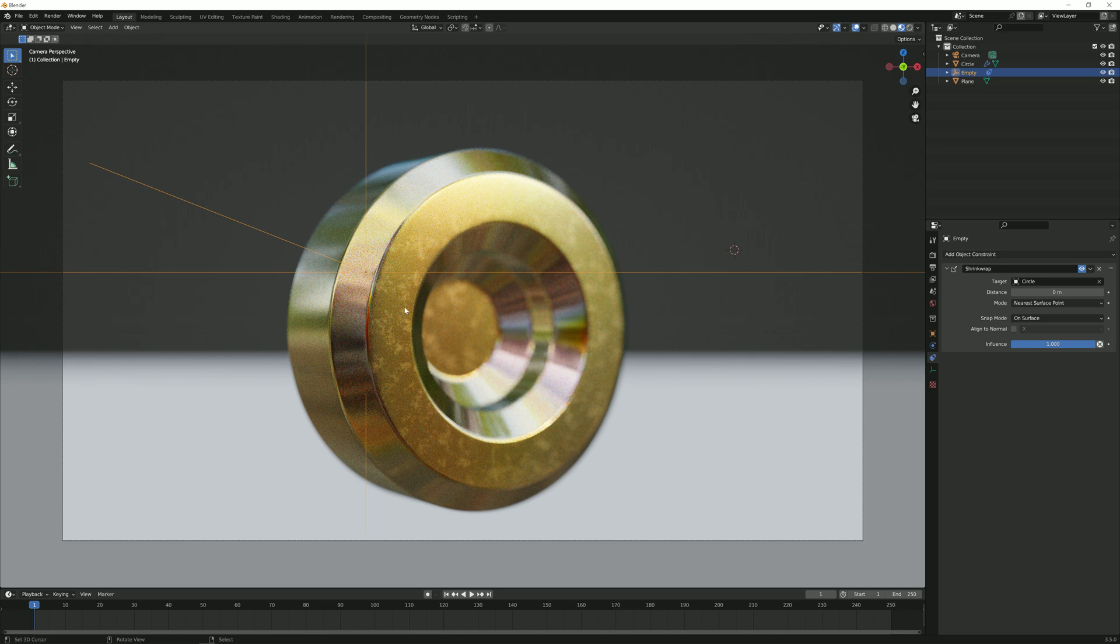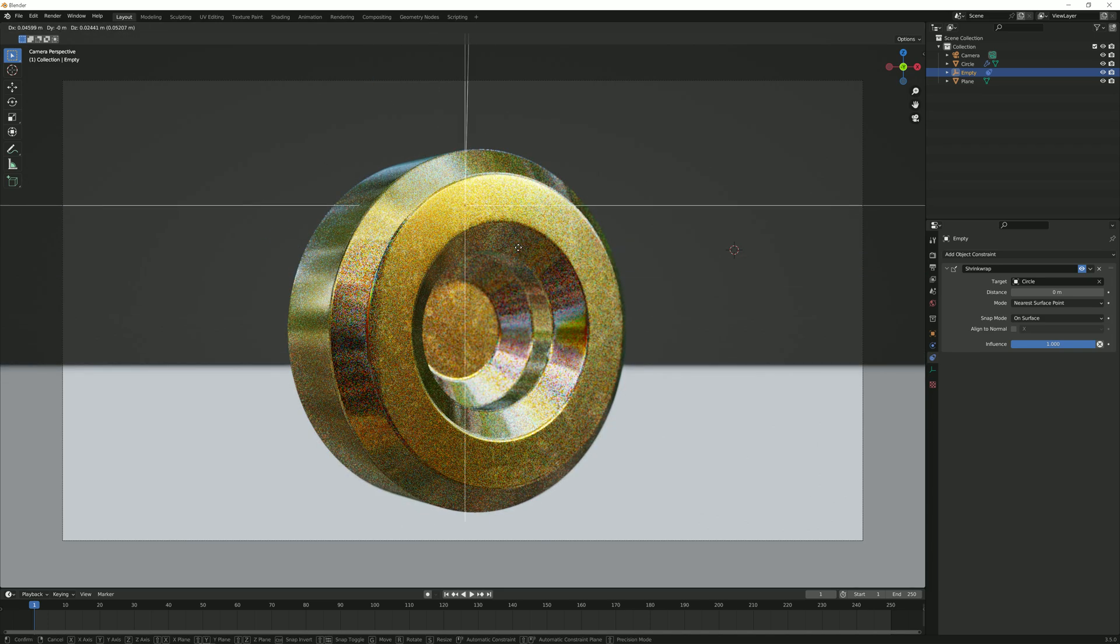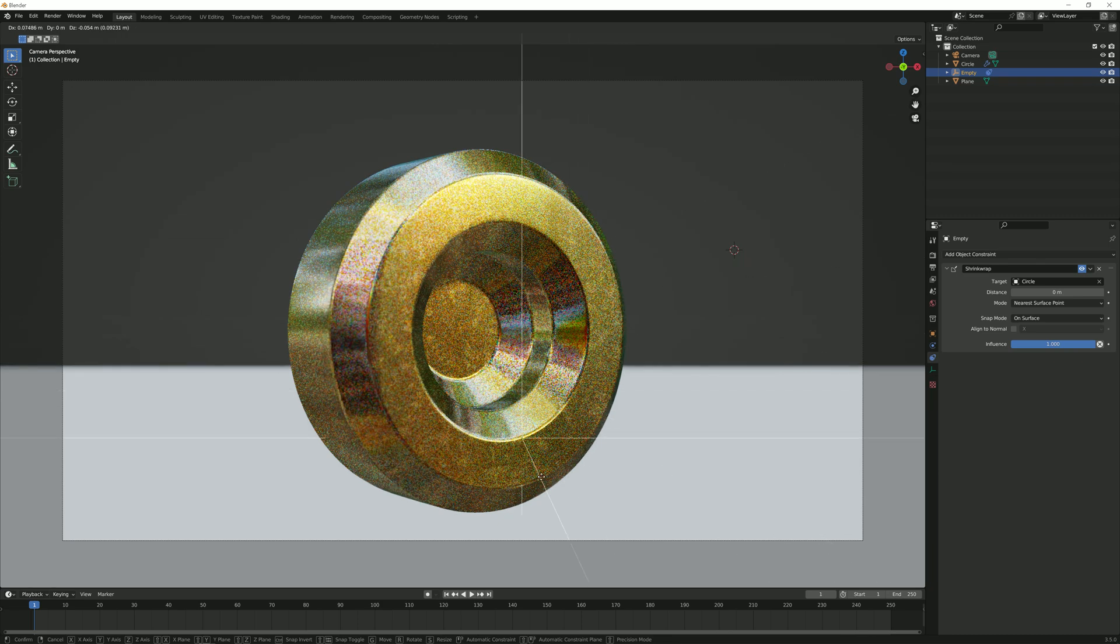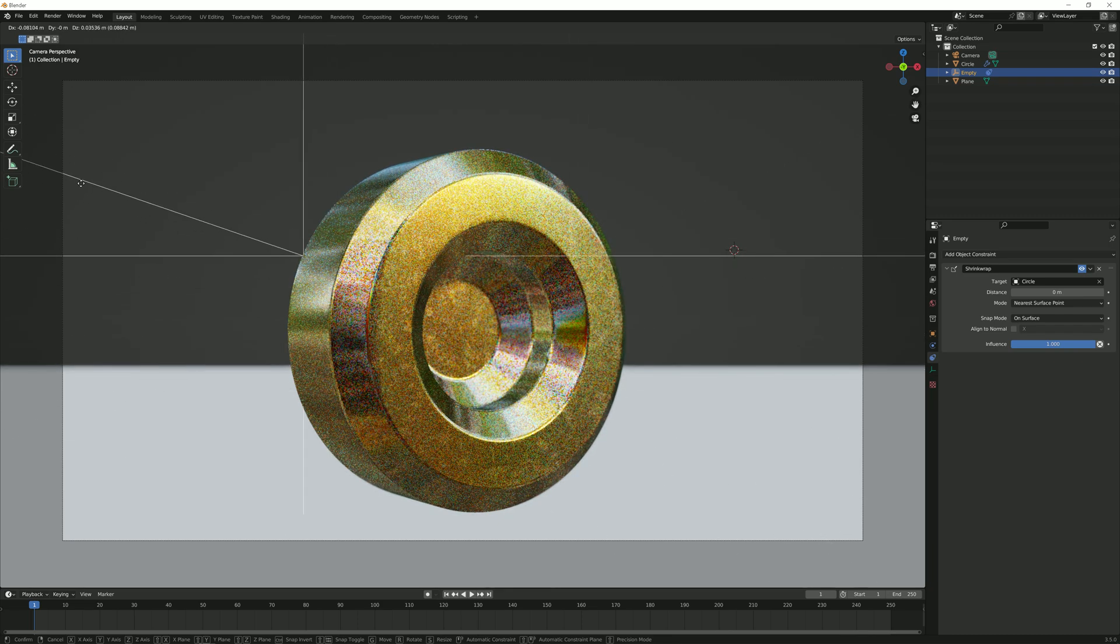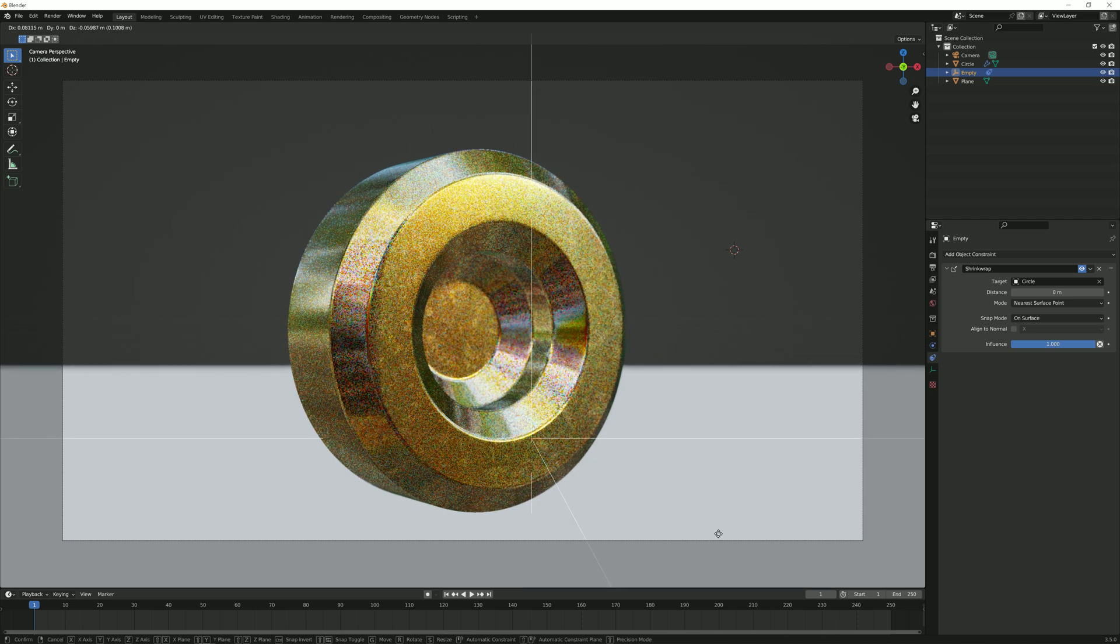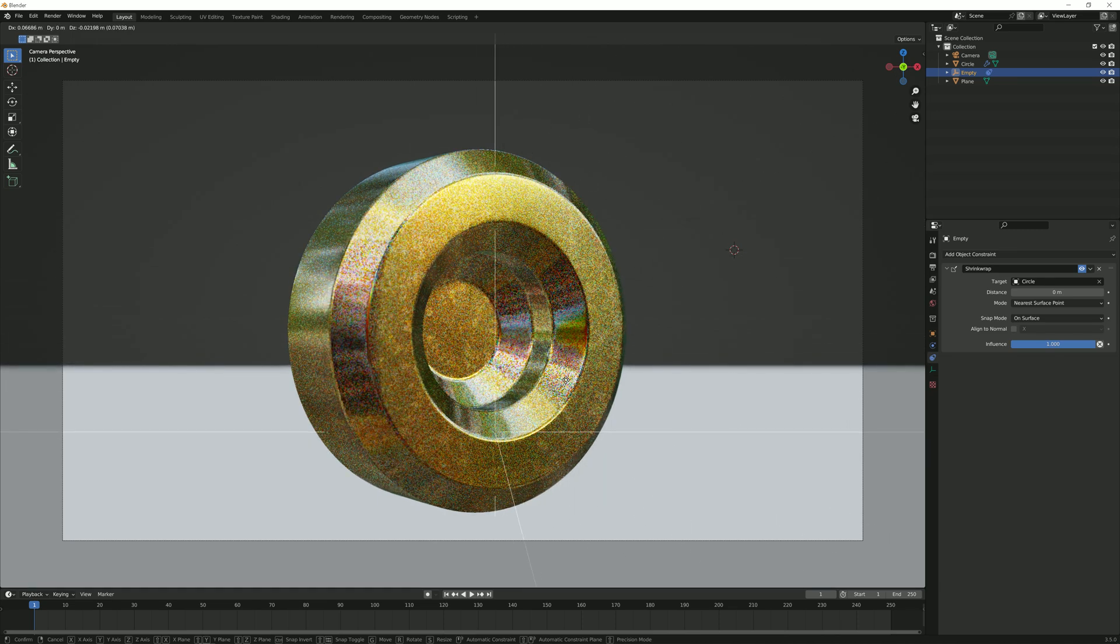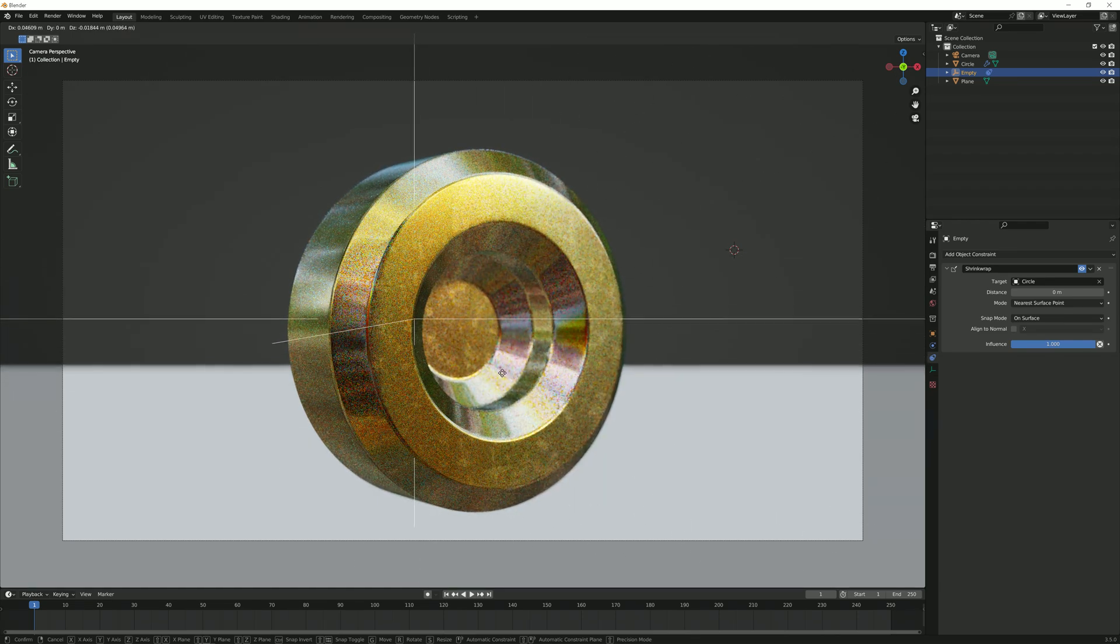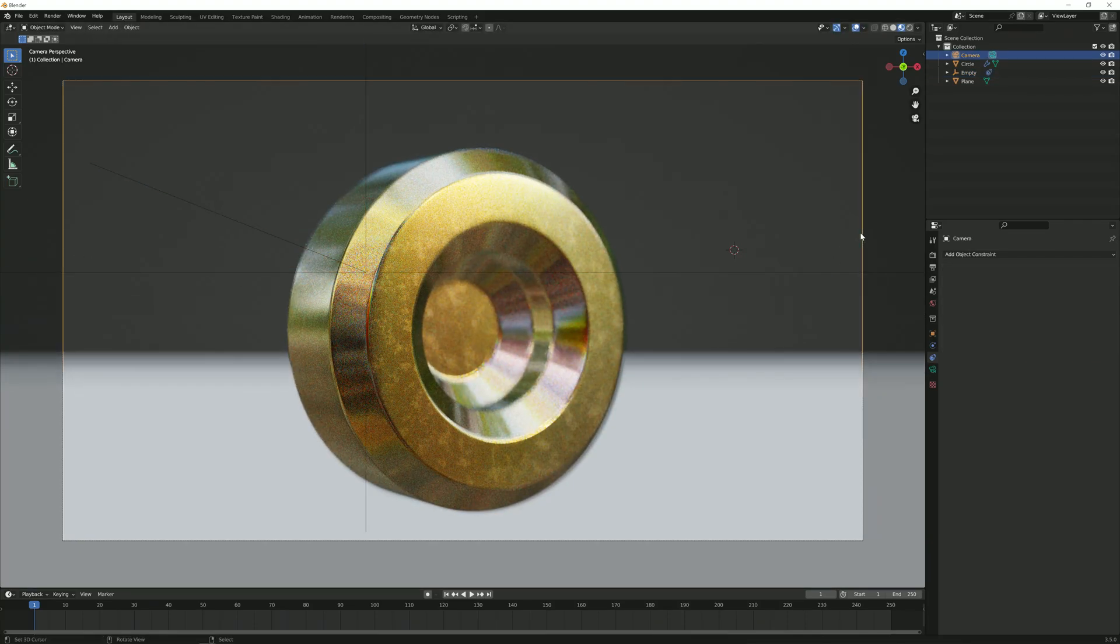But look what happens when we move our empty. It moves just along the edges of our mesh. It doesn't want to go anywhere away from it. So it just moves in its boundaries, which is really cool and which is what we want.